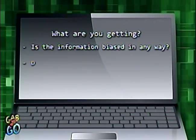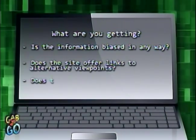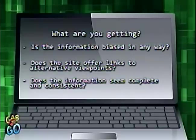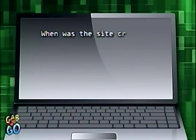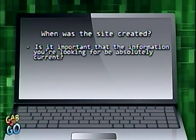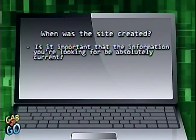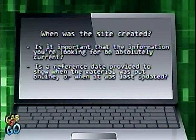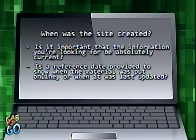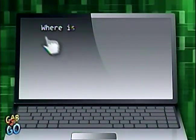What are you getting? Is the information biased in any way? Does the site offer links to alternative viewpoints? Does the information seem complete and consistent? When was the site created? Is it important that the information you're looking for be absolutely current? Is a reference date provided to show when the material was put online or when it was last updated? Do the links work?